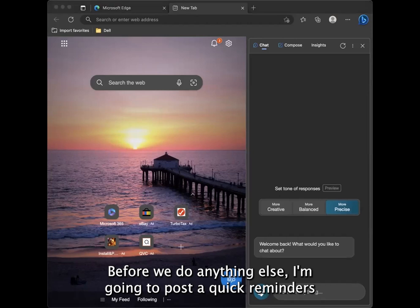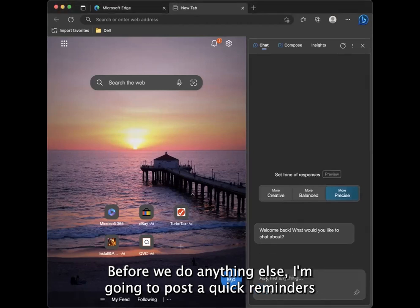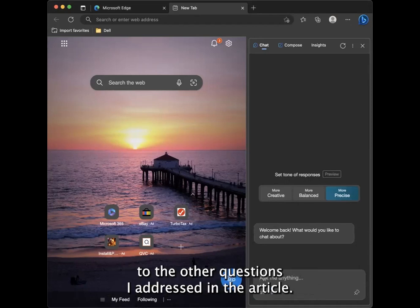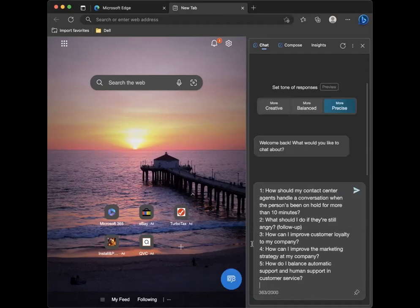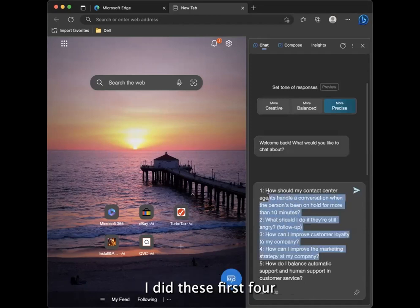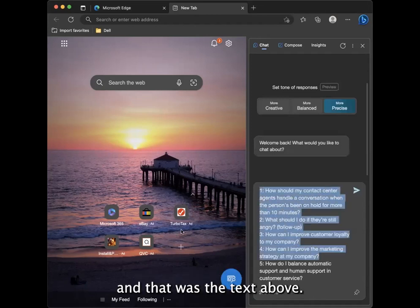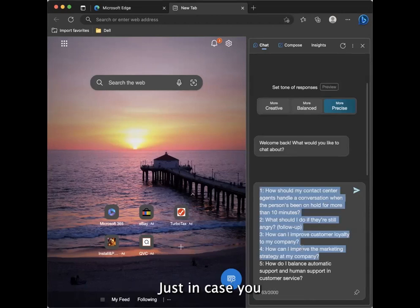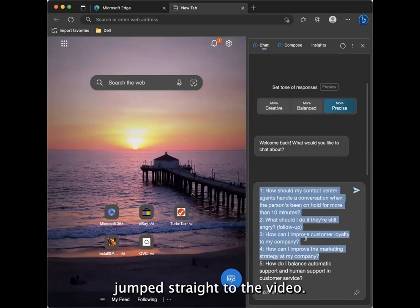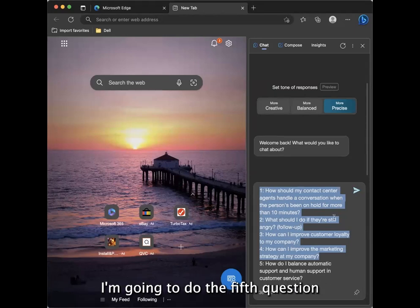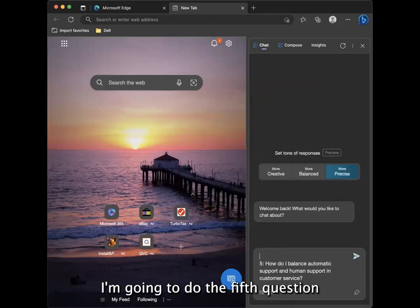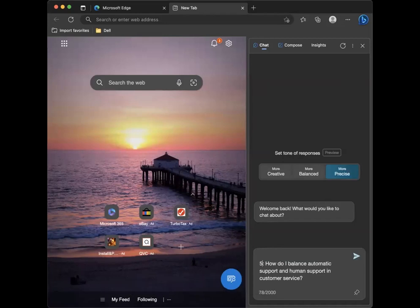Before we do anything else, I'm going to post a quick reminder as to the other questions I addressed in the article. I did these first four and that was the text above just in case you jumped straight to the video. We worked through these and the video I'm going to do the fifth question.